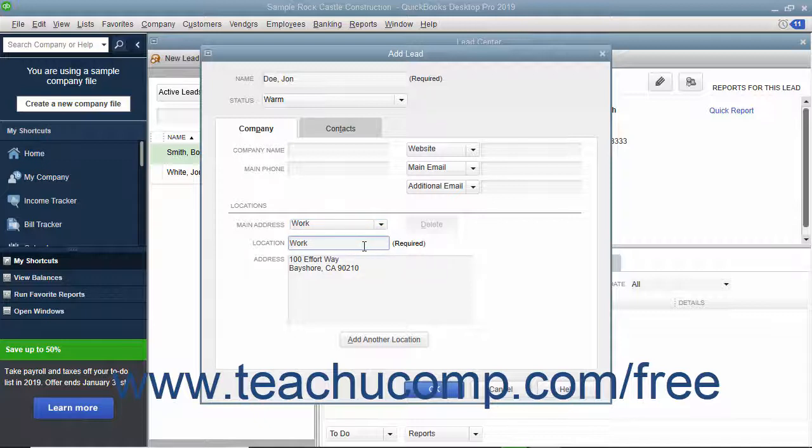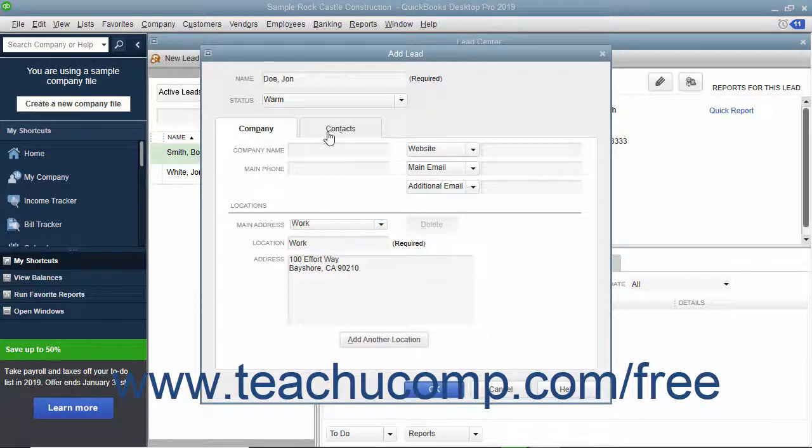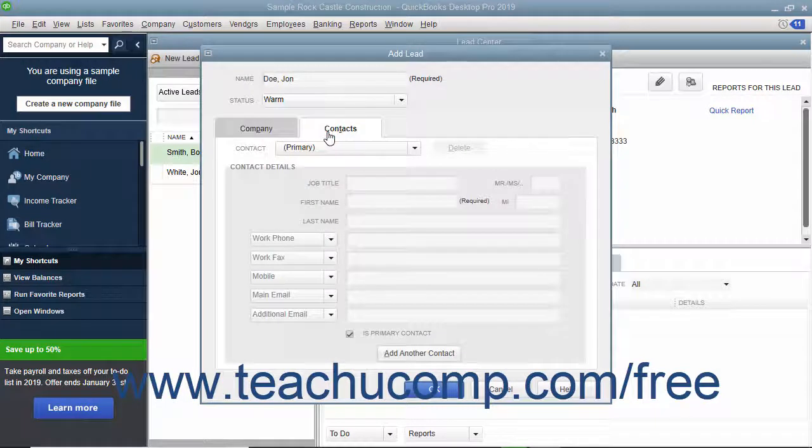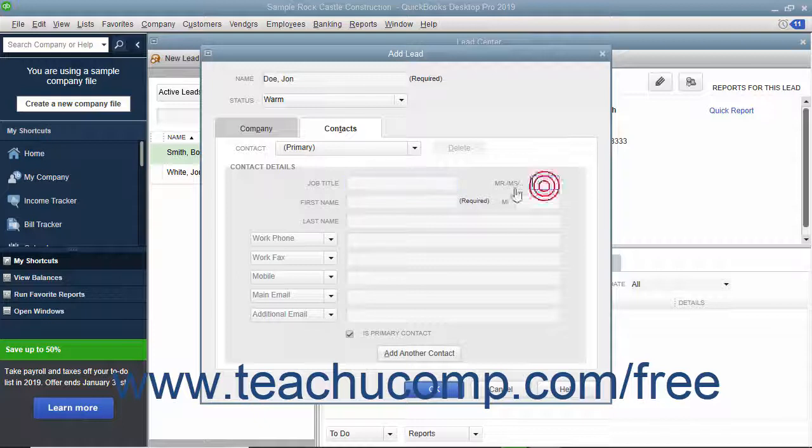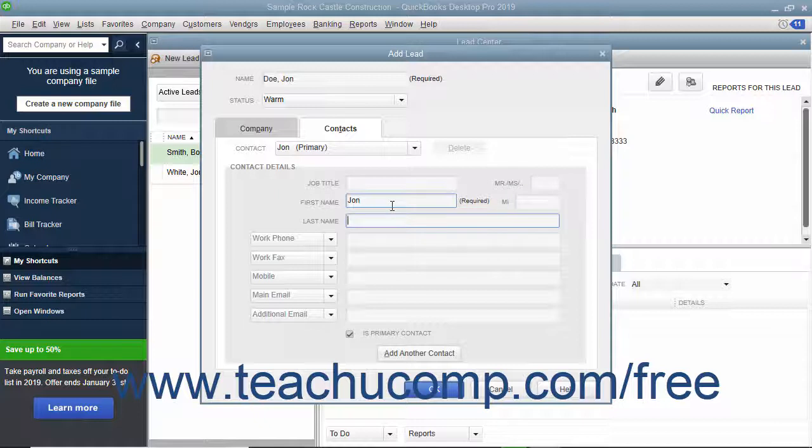To add contacts for the lead, click the Contacts tab. Enter the Name and Job of the Primary Contact into the Job Title, Mr. Ms., First Name, Middle Initial, and Last Name fields.